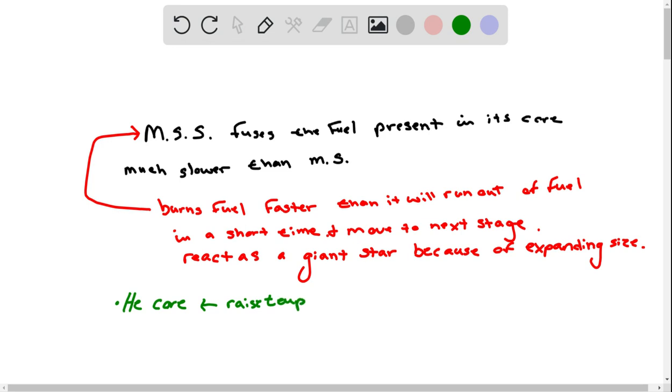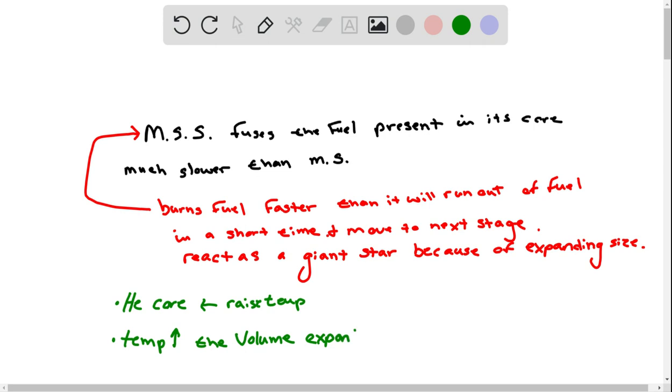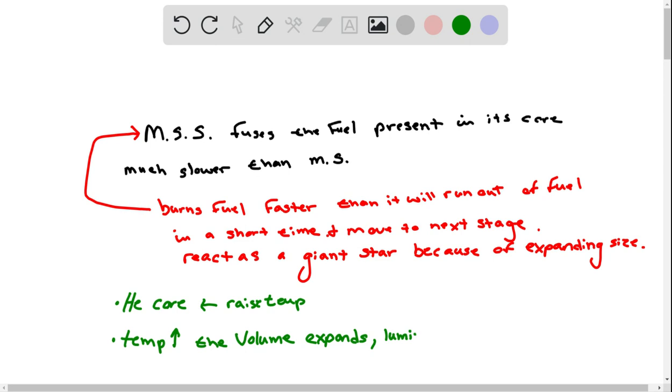As temperature increases, the volume expands. And since the star's temperature is higher, the luminosity would be higher.